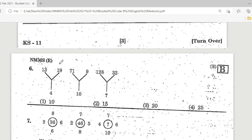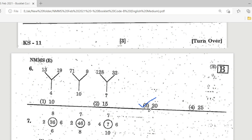Next question. Here is the pattern: 13, 19 and 4, 71, 9, 10, 128, 32, and a question mark. The correct answer is Option 3 — 20 is the correct answer.